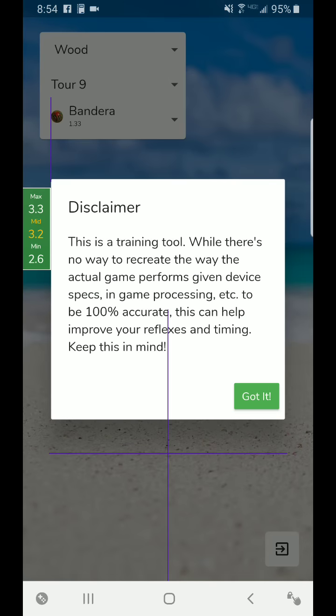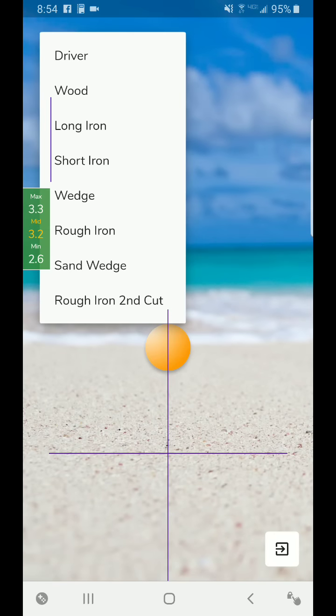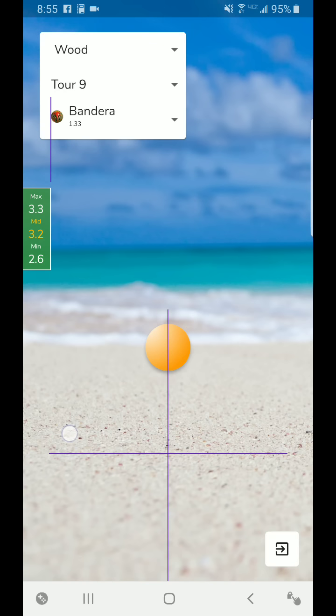Let's jump right in to the Needle Simulator. The first thing that you're going to see is there's going to be a club type: Driver, wood, long iron, short iron, wedge, rough iron. You'll also see rough iron second cut and sand wedge.